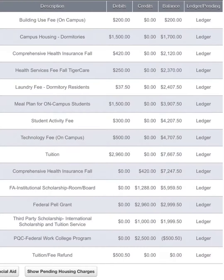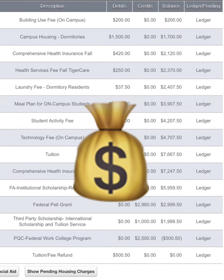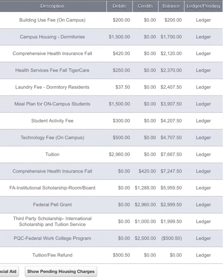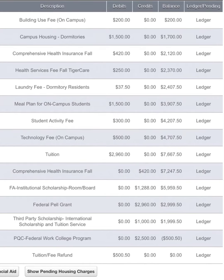Now that you have that number, calculate all of your credits — basically all of the money that's coming in based off of your FAFSA application. So according to my sample, I have $8,168 coming in.